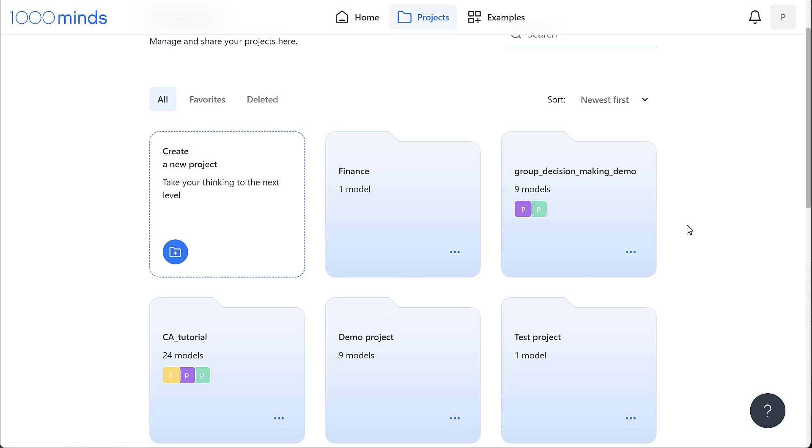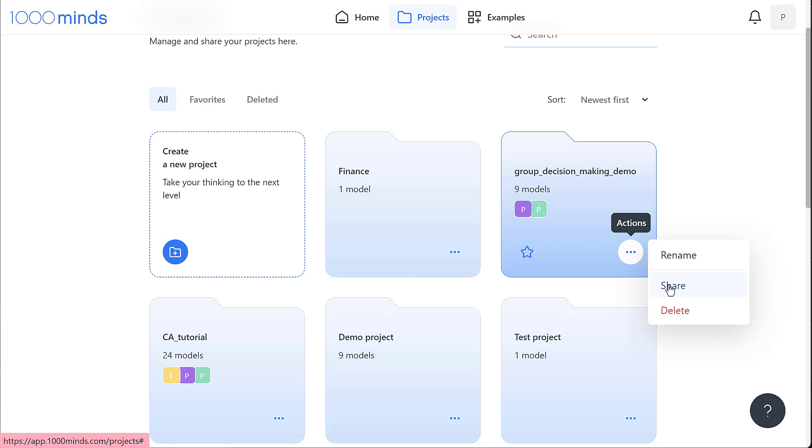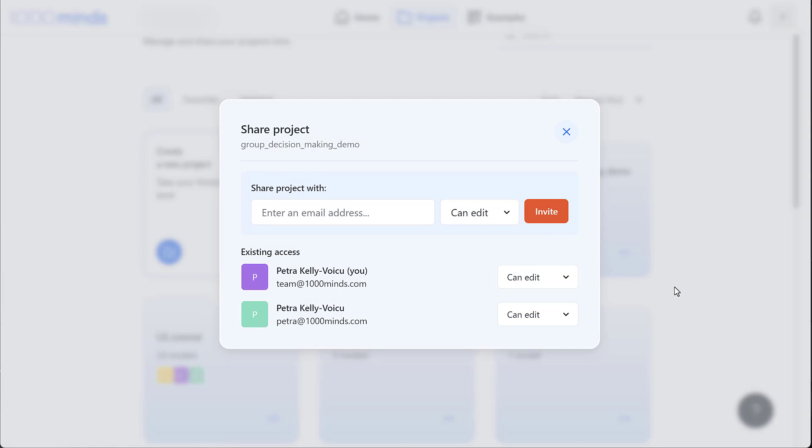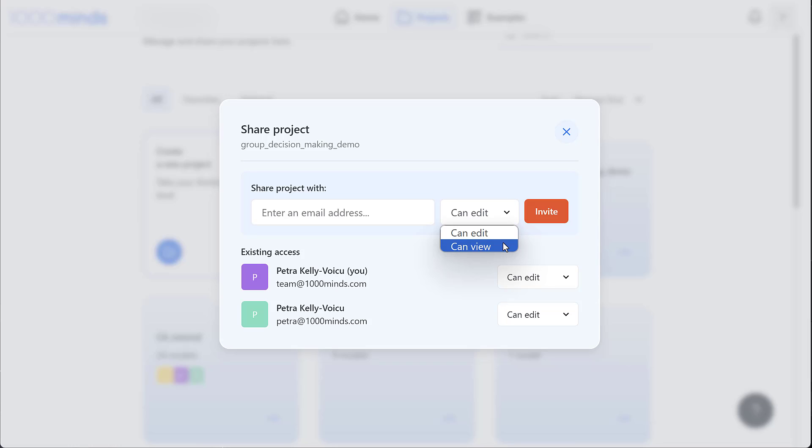If you want to collaborate on a project with others, we can share the folder and enter our colleague's email address and give them permission to edit our project, which means they can change decisions and surveys that are in there or create new ones too, or only give them permission to view it without changing anything. When you invite someone, they'll get an email to let them know, and if they don't have a 1000minds account yet, it'll invite them to sign up.